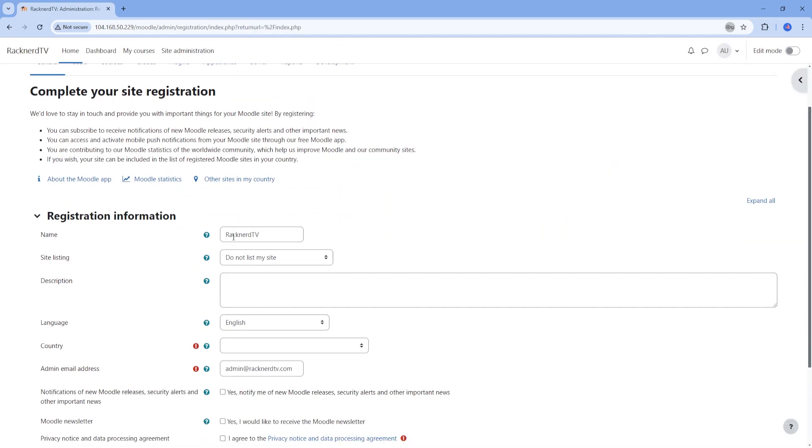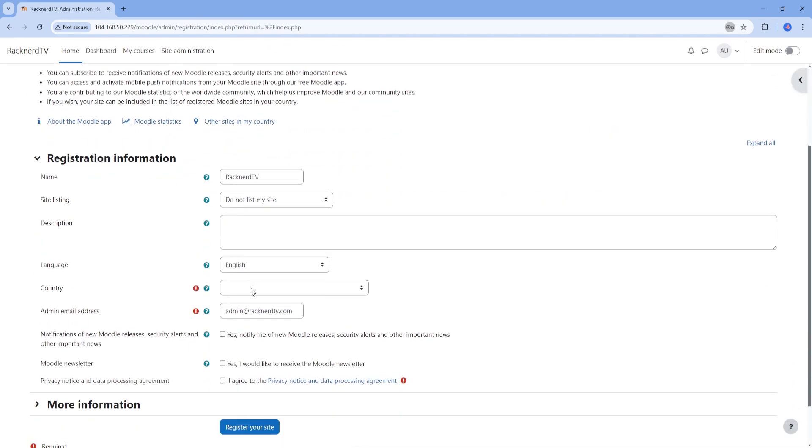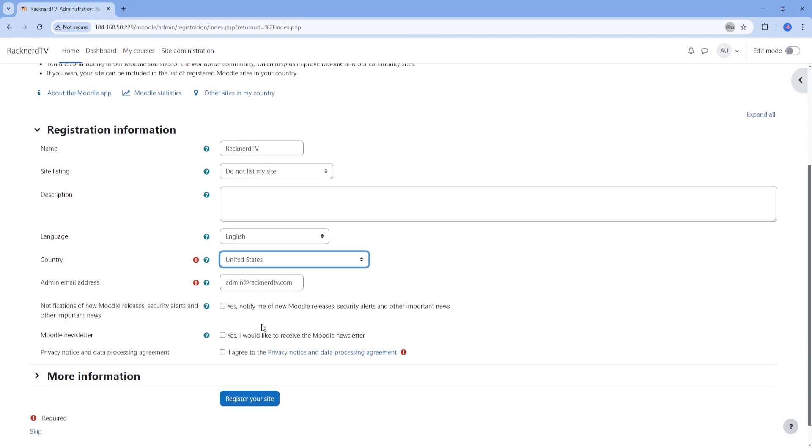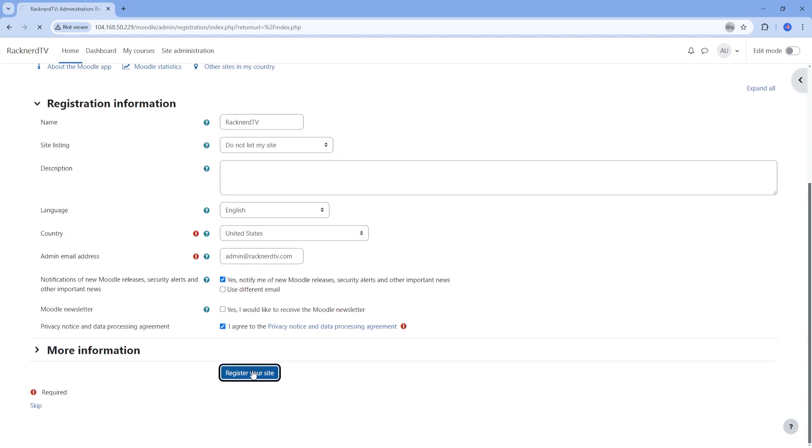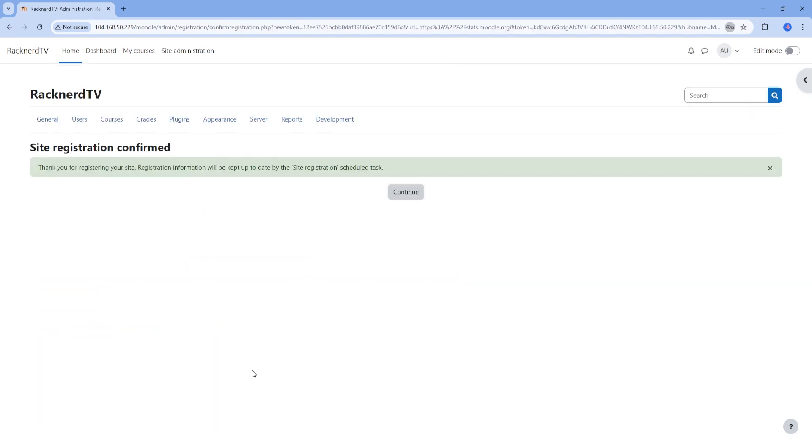Finally, we get to the site registration. Choose a country and make sure that the admin email address is correct. Opt to get notified for new releases and security alerts, and then click on register your site. And that's it. You've successfully installed Moodle.